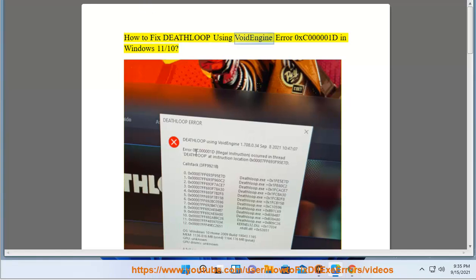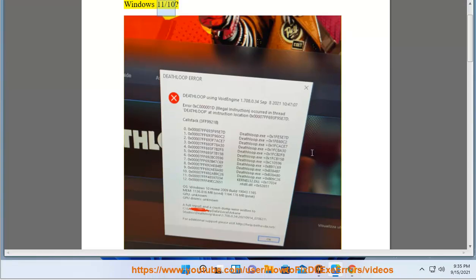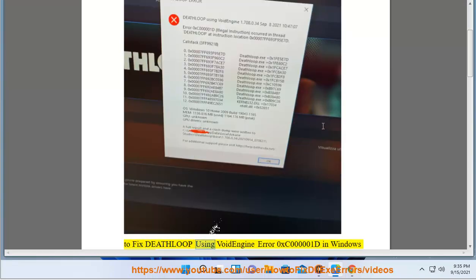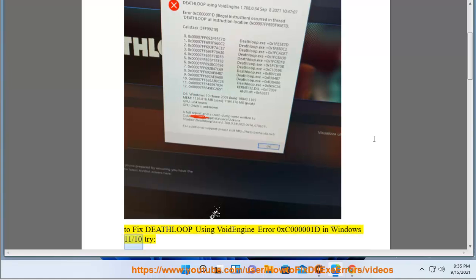How to fix Deathloop using Void Engine error 0xc0000001d in Windows 11. To fix the death loop Void Engine error 0xc0000001d in Windows 11, follow these steps.